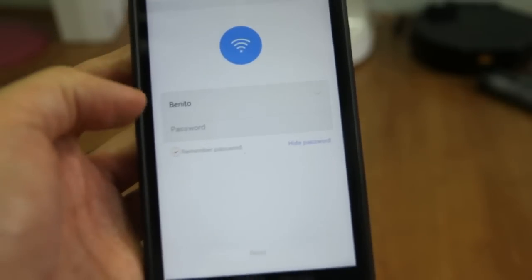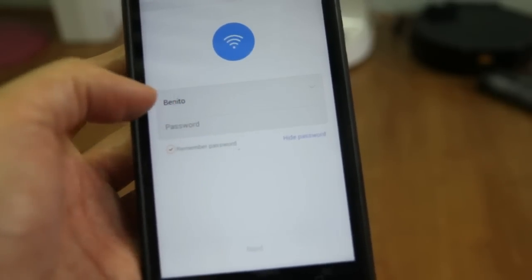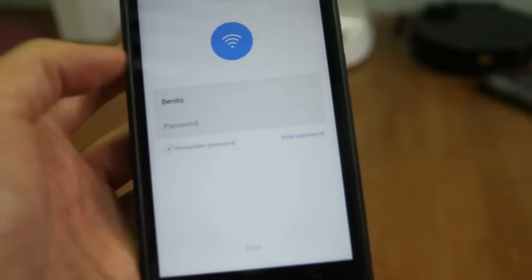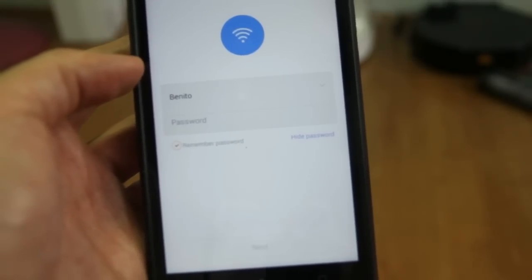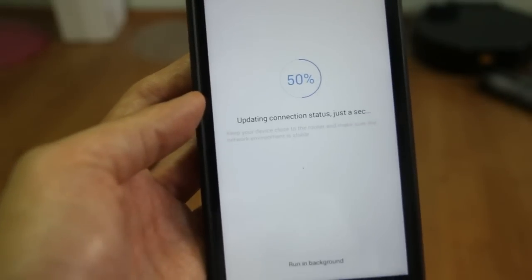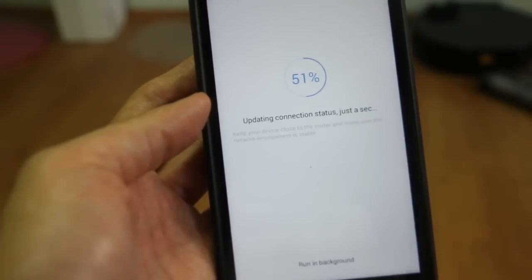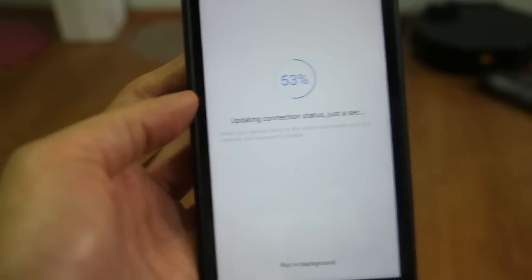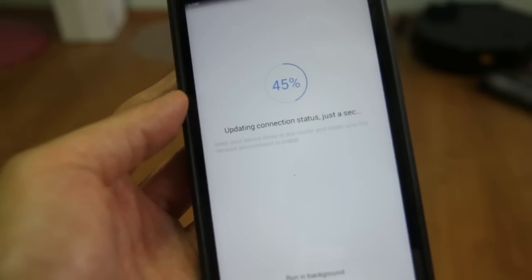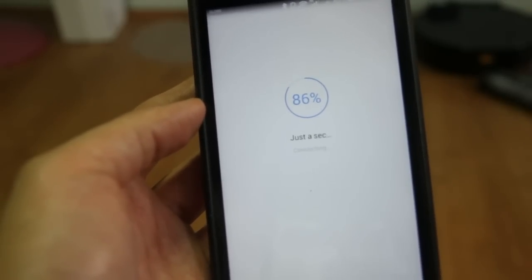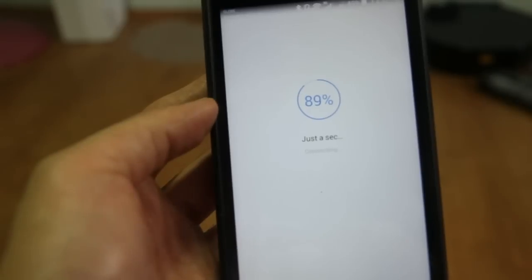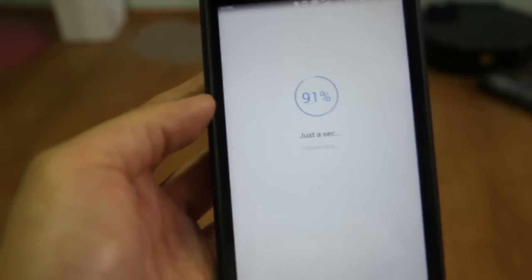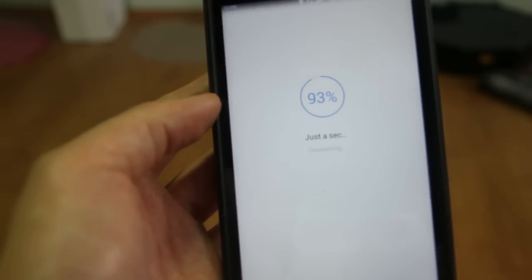Now you will just need to enter the username and password of your Wi-Fi network. After connecting to the Wi-Fi, just wait for the status to reach 100. If it times out, don't worry. Just press try again and it will eventually connect.